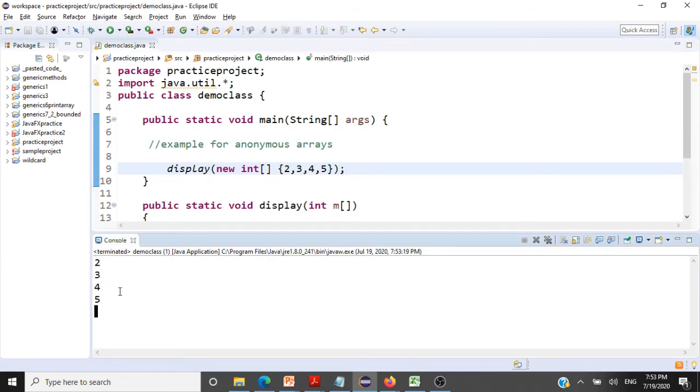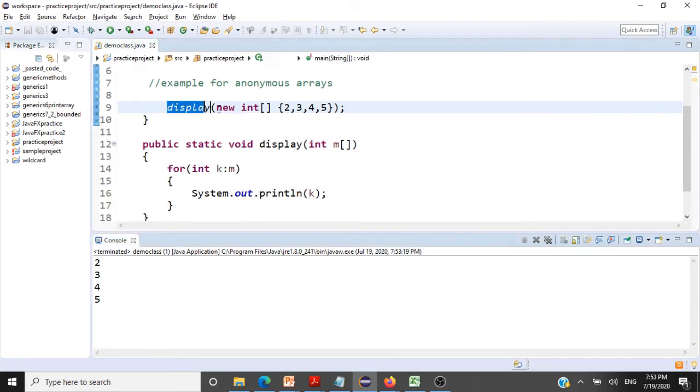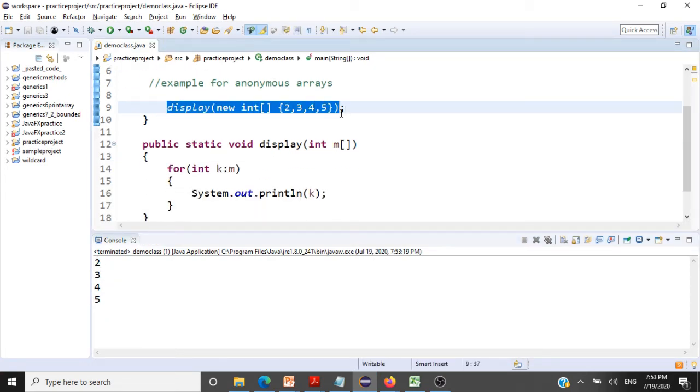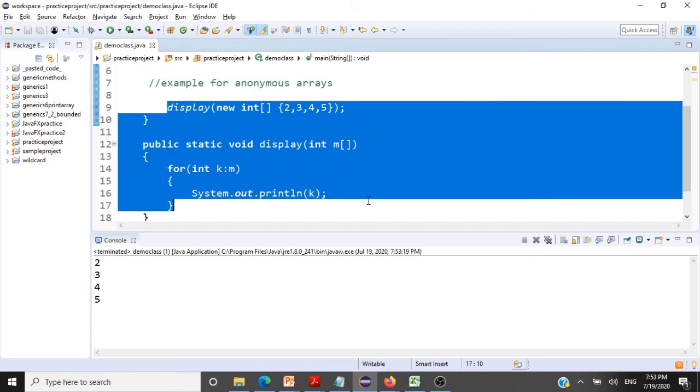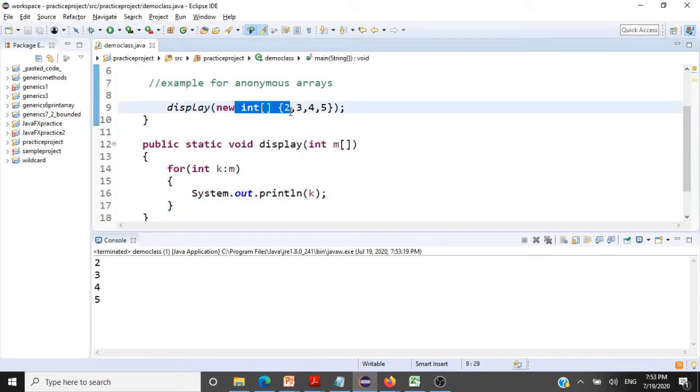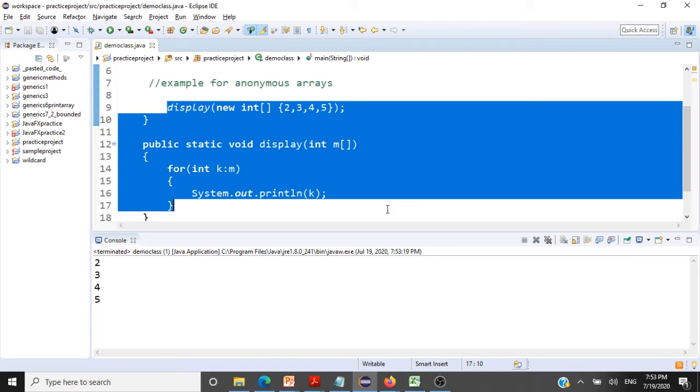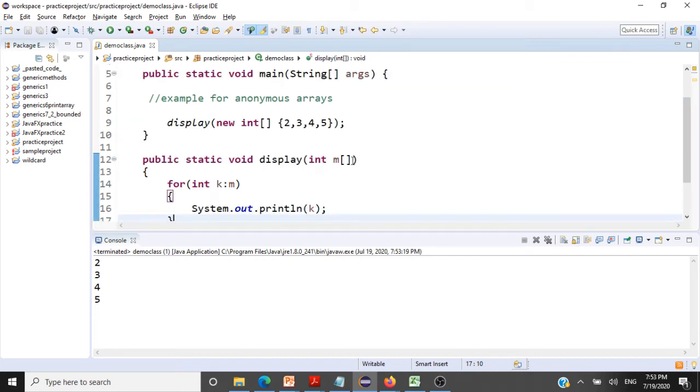So 2, 3, 4, and 5. That's how you can pass an anonymous array to a method. Since you don't have a name for this, you cannot use it anywhere else. If you don't have a name, you cannot call it anywhere else. You can very well use it for situations like this.